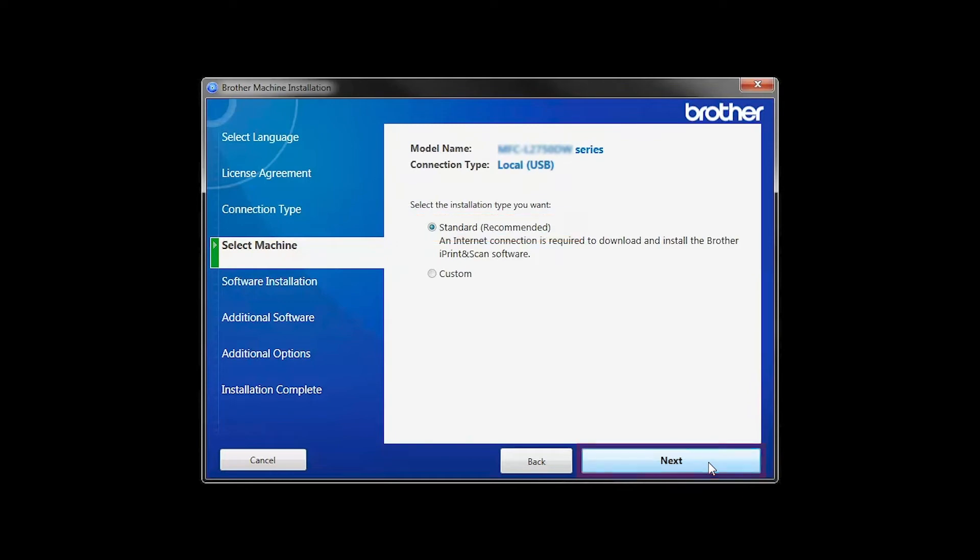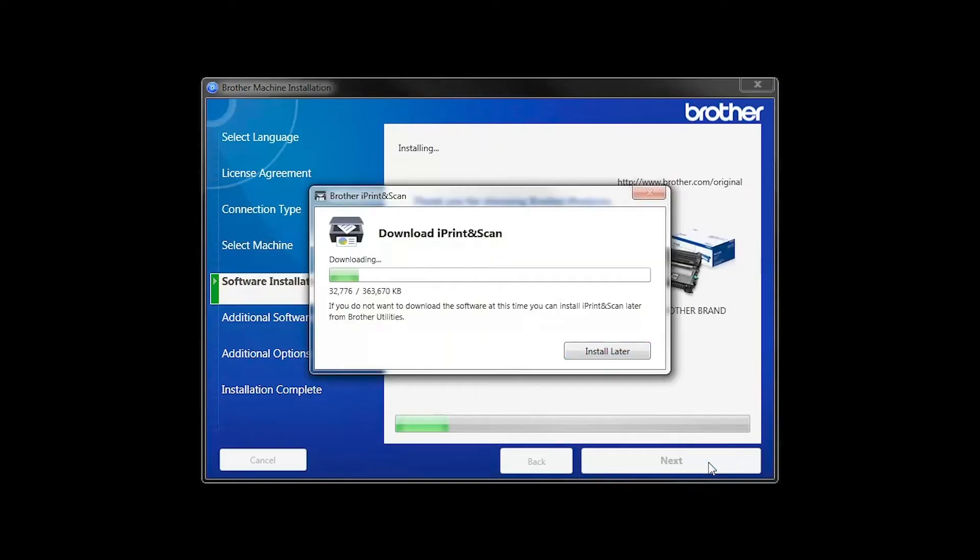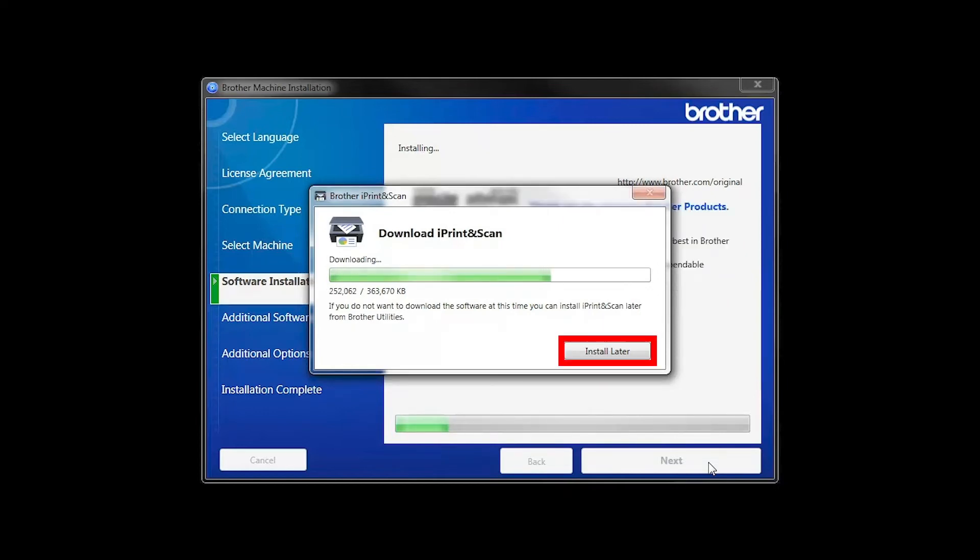Select Standard Installation and click Next. The iPrint and Scan application will automatically install. If you do not wish to install at this time, click Install Later.